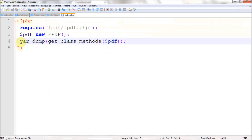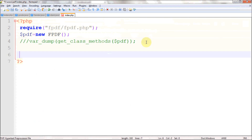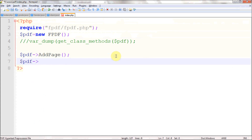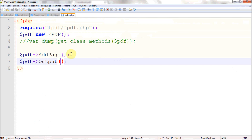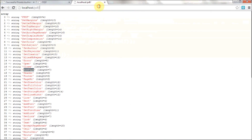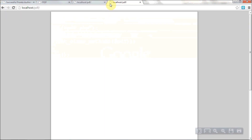Don't worry about listing all the methods — we're just going to use the key functions to create a PDF. The very first function is AddPage(), which adds a page. The second basic function is Output(), which outputs the PDF file to the browser. If you want to save it to a directory, you can specify a filename. Right now I'm just displaying it in the browser, so when I execute this file it will display a blank PDF page, because we're adding a page and outputting it but not printing any content.